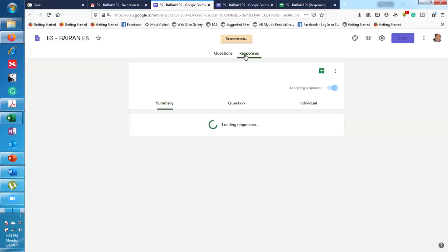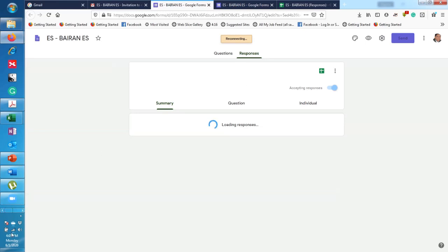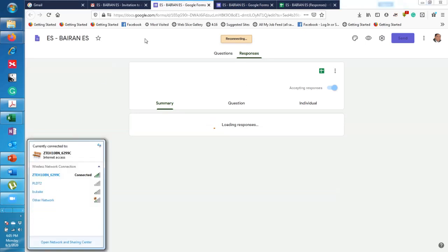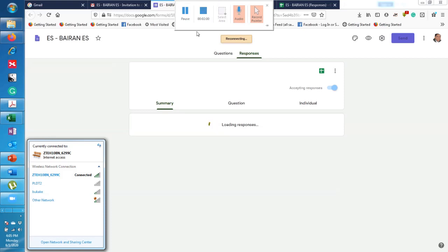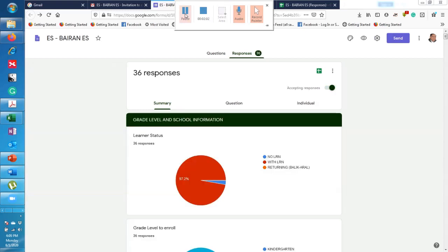Okay, so the internet is waiting for the internet to load up. So here you will see the responses for Bairan Elementary School. Let's just wait for it to load up. Alright, so we're back.